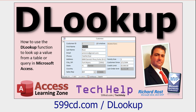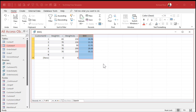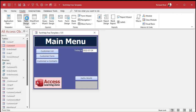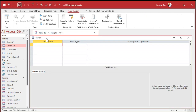Before we can do any looking up, we need a table to look up our data in. So let's create the BMI table that describes what these categories are. Go to Create, Table Design.